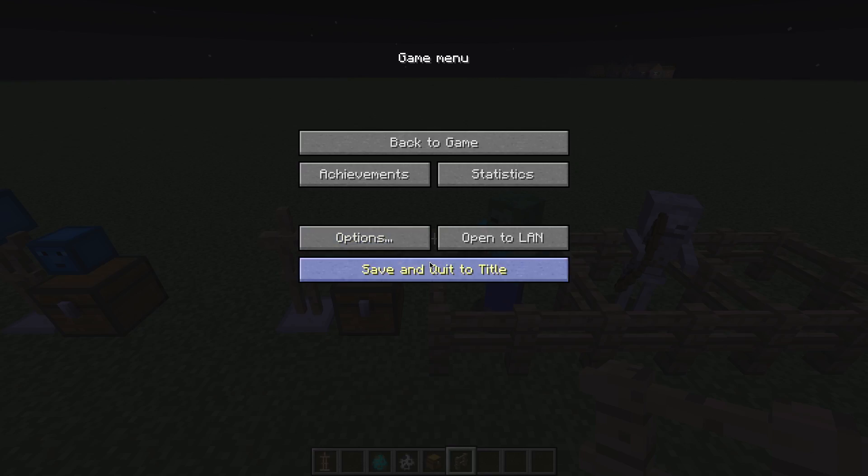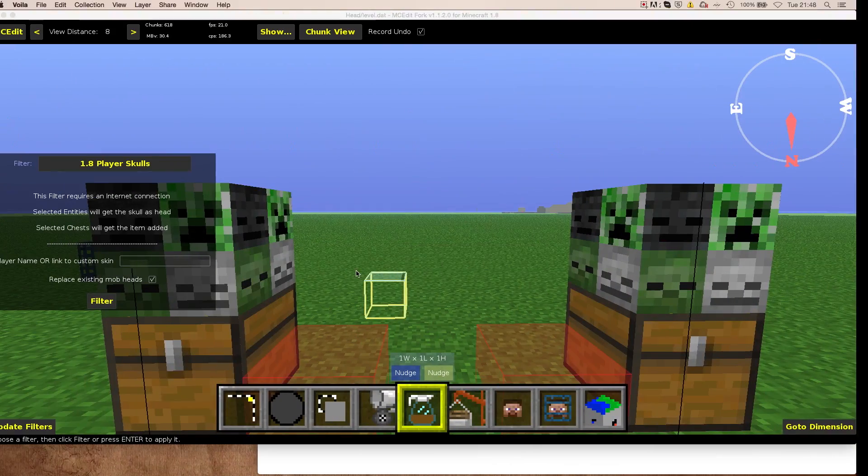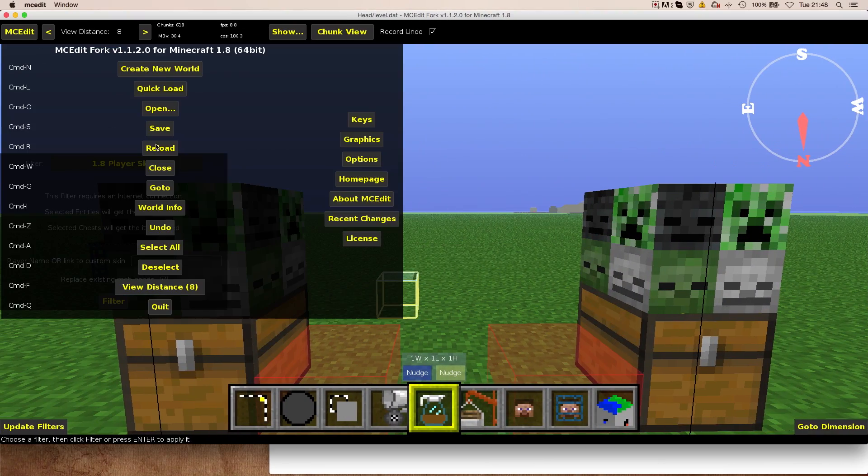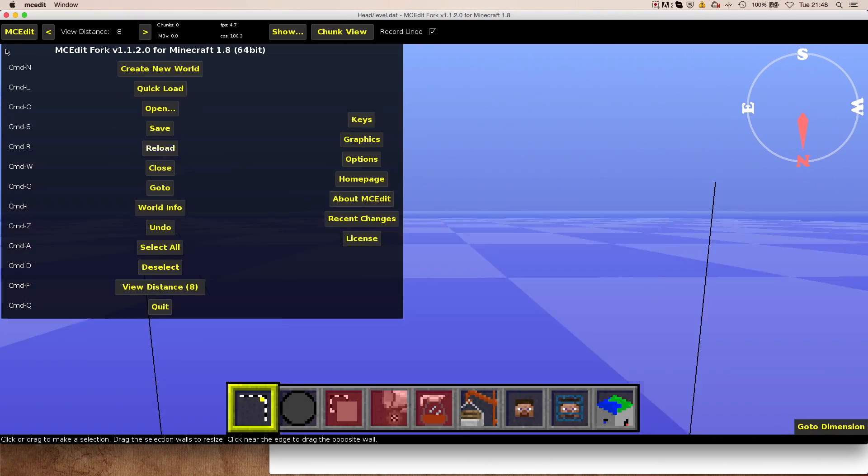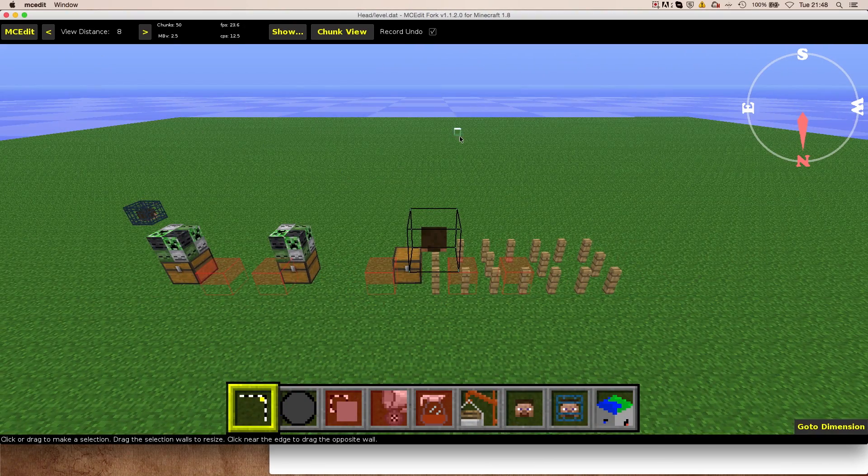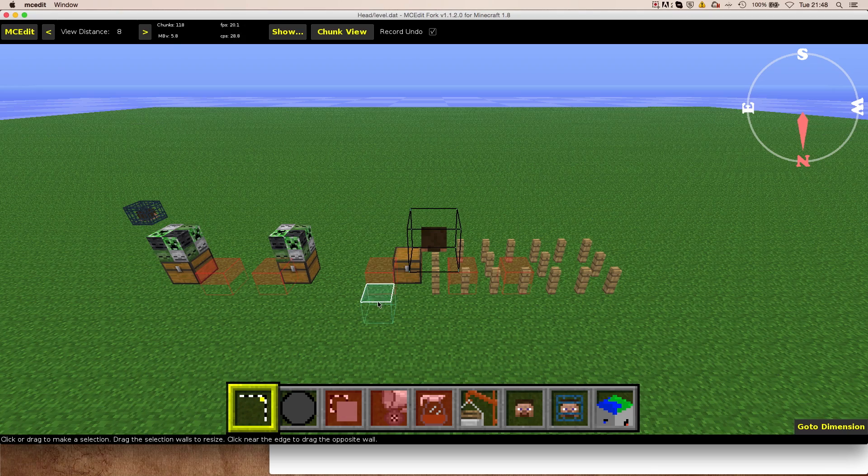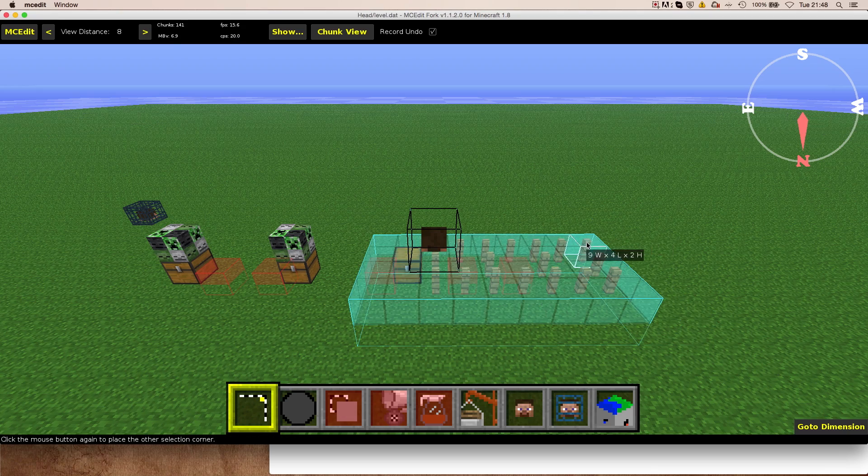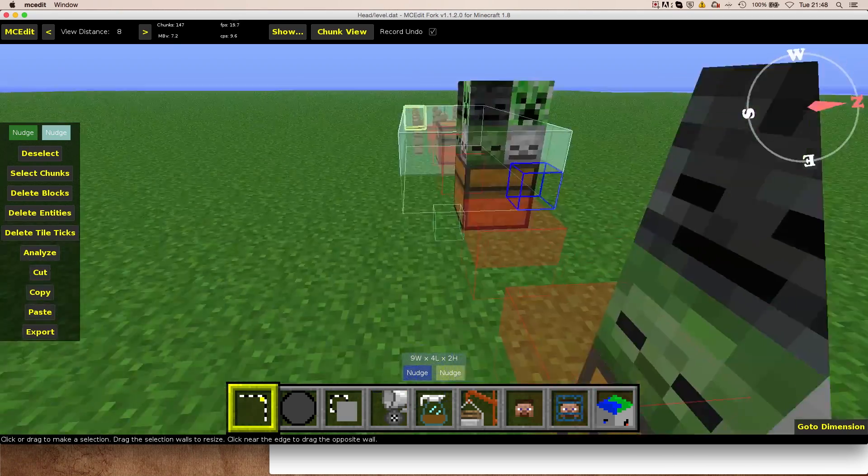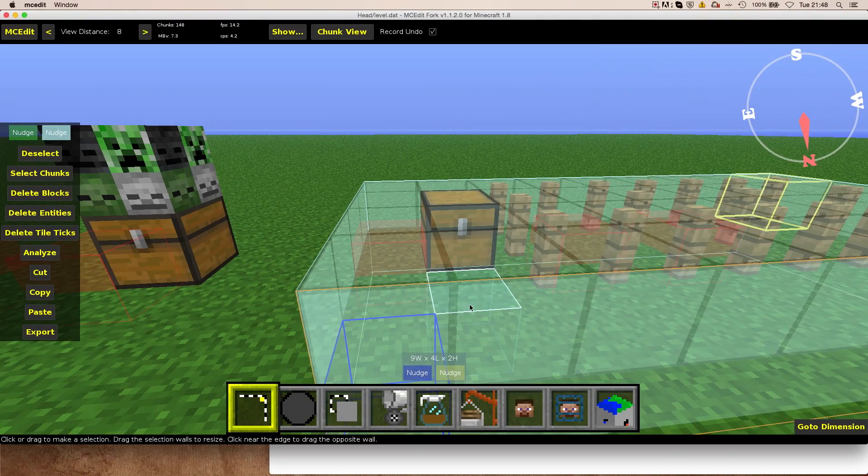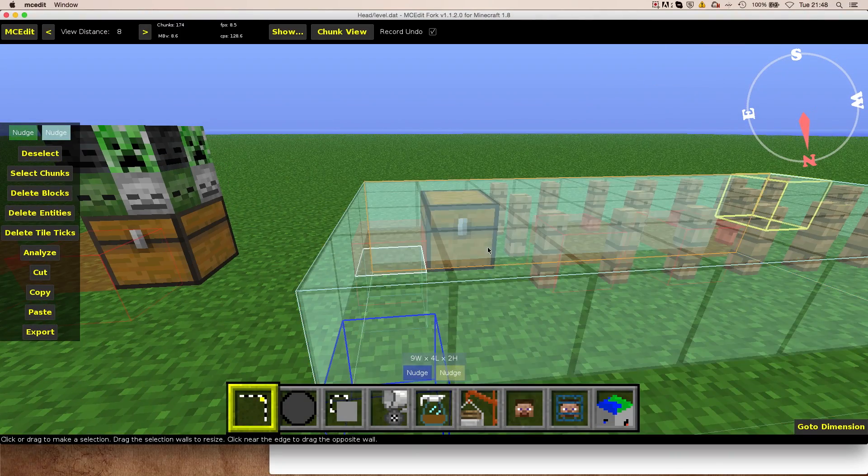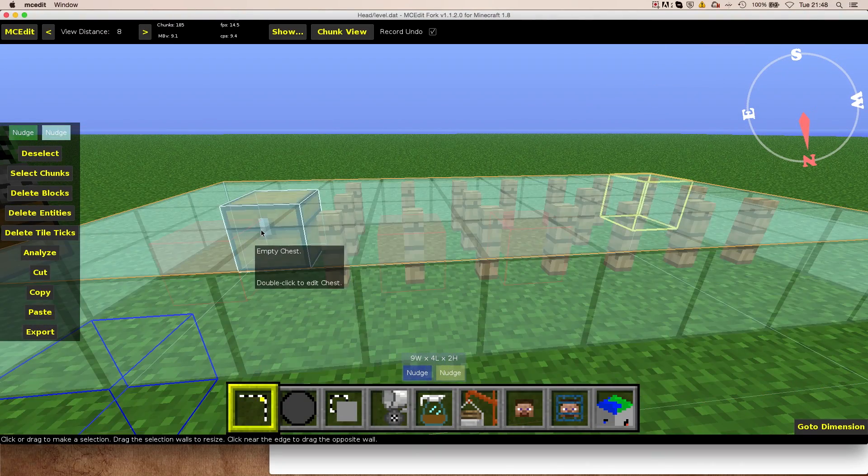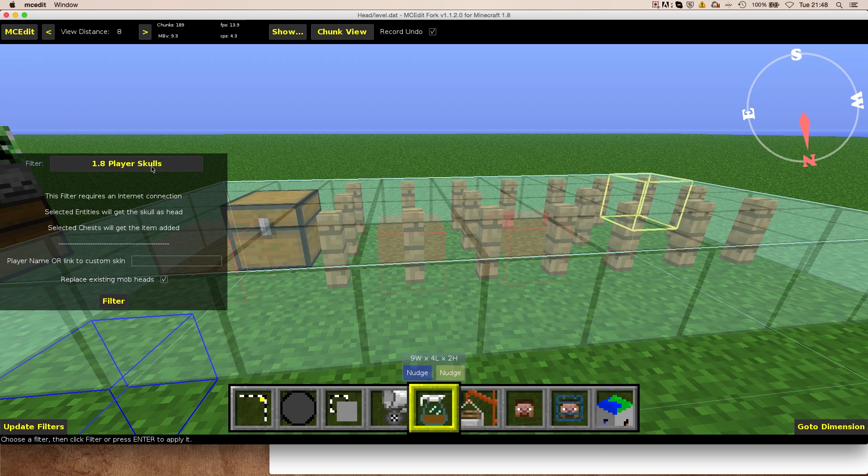I will just head over to MCEdit now and show you how the whole system works. Let me just load the map. I will just select all of that because this includes all of the entities. Here we have the armor stand. Here we have the zombie and the skeleton. And here we have the chest. Then I'm going to hit filter.